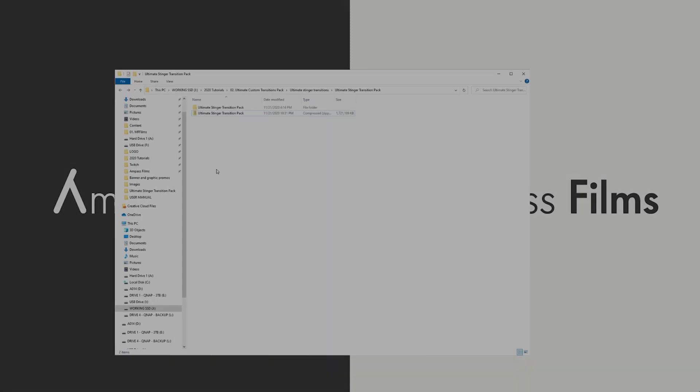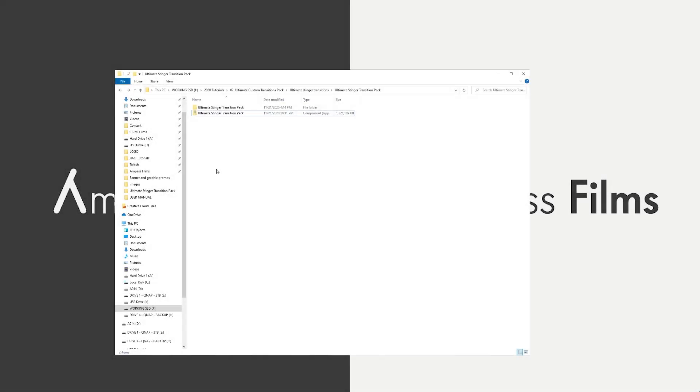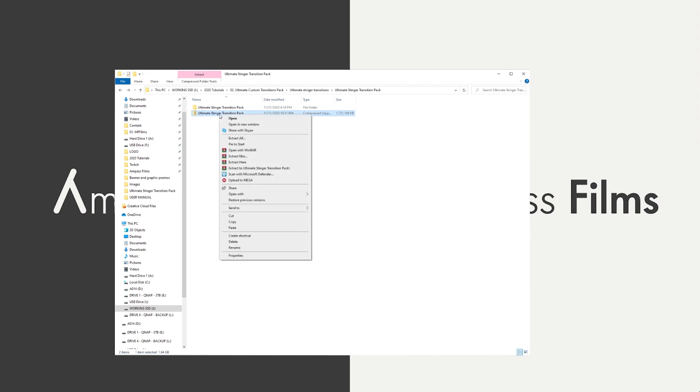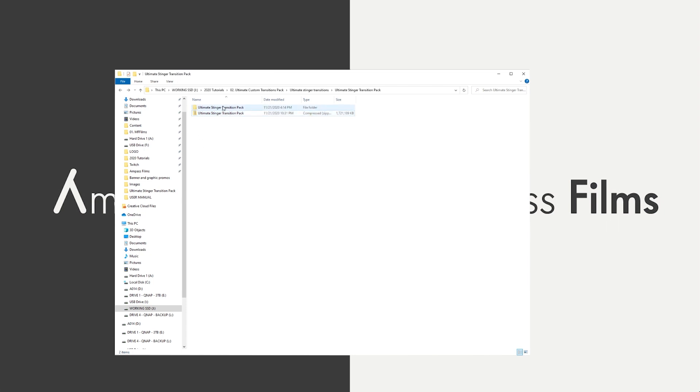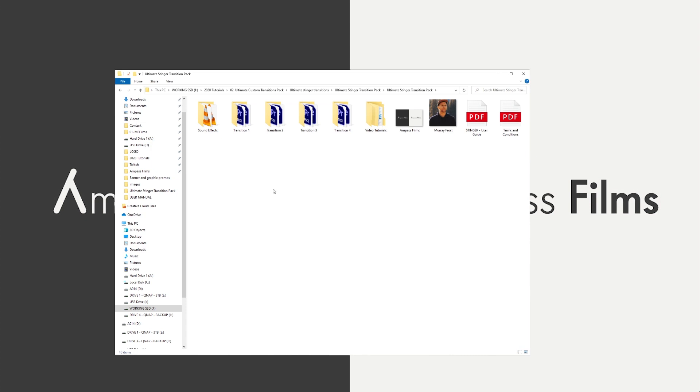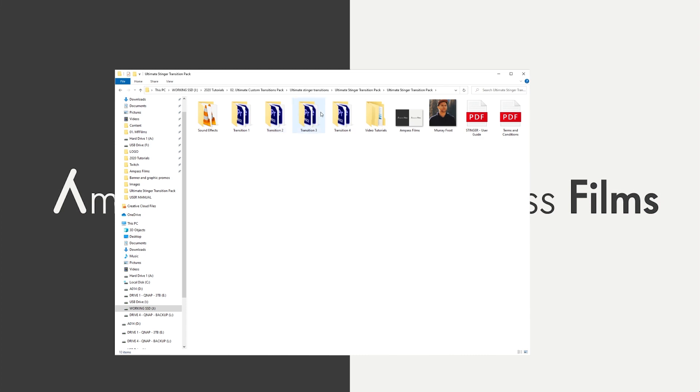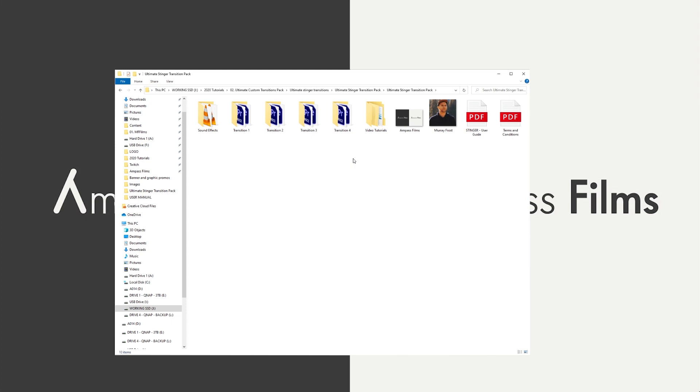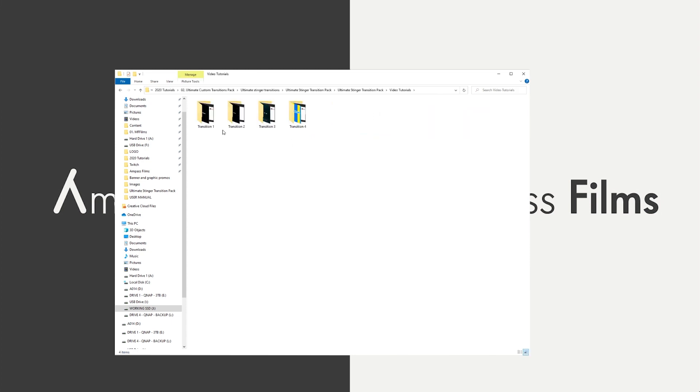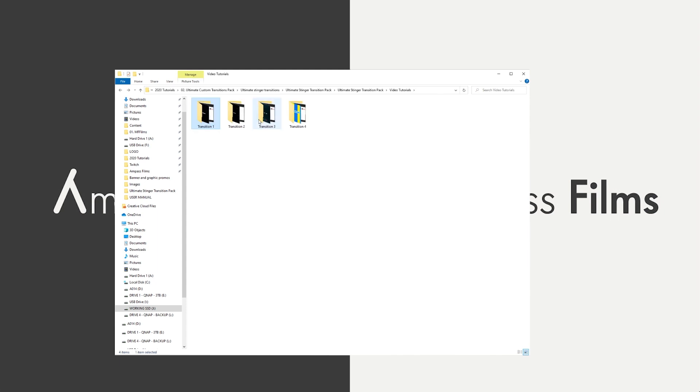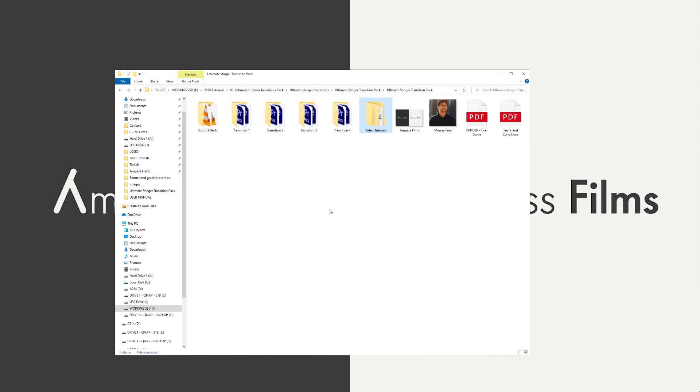Once you've downloaded the entire project from your email, you'll see this zipped file and you simply right click on it and you can extract it. Once you've done that, you'll see that this file has a lot of info here. So you've got sound effects, transition one, two, three, four, and there's going to be more in the future. Every time one is added, you'll receive an email and you get a free upgrade to the new transition pack. You get lifetime access to this pack, which is really nice. You've got video tutorials. So in each transition, it shows you how to edit each one. That's very useful.